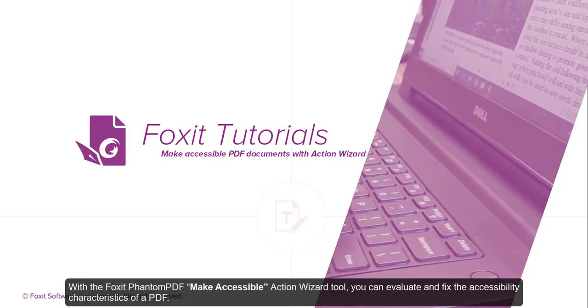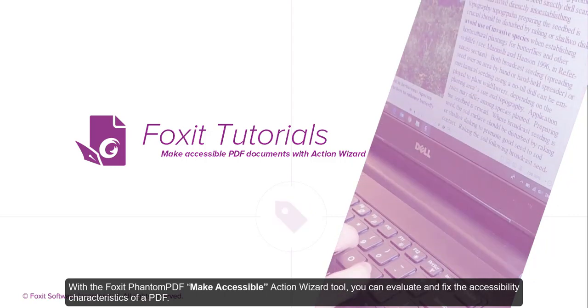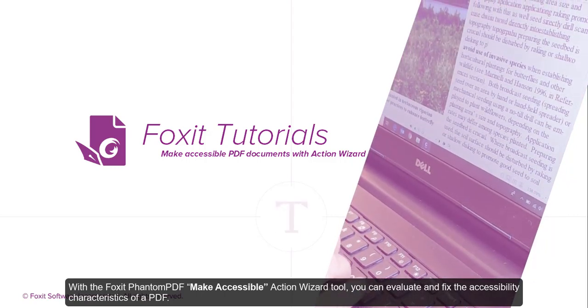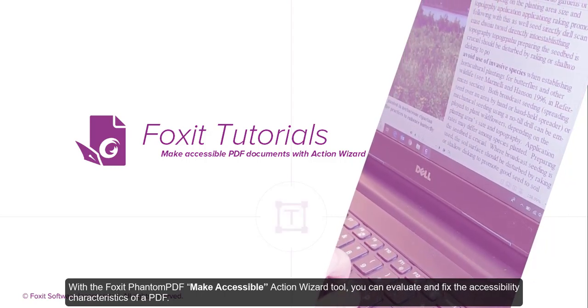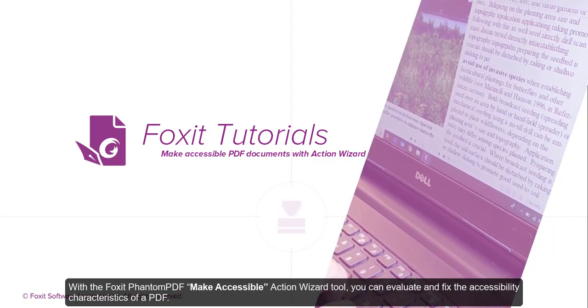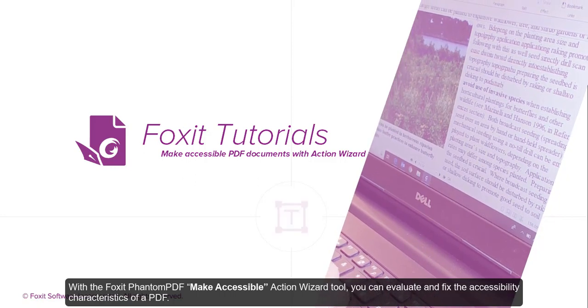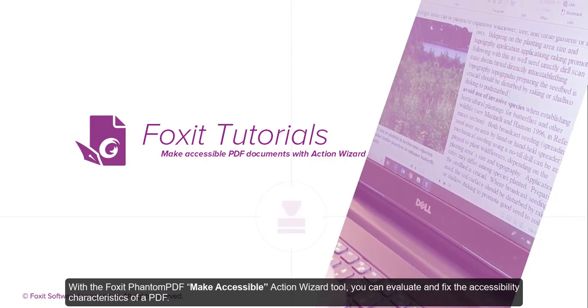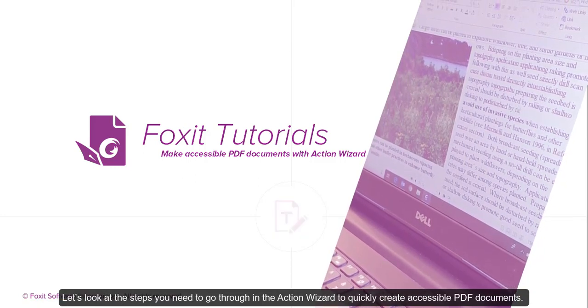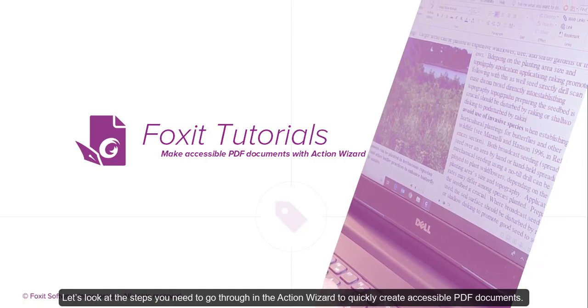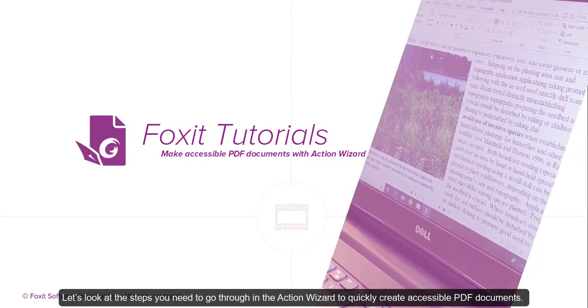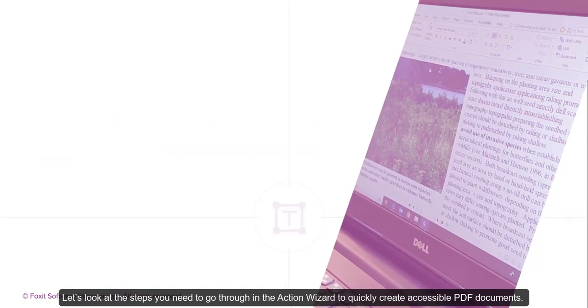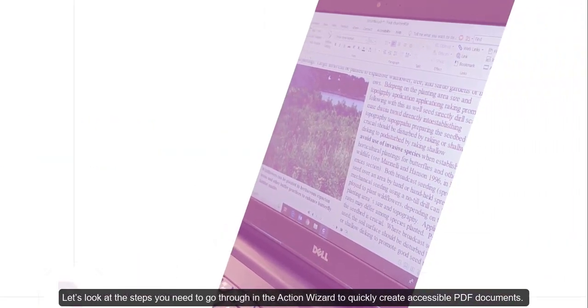With the Foxit PhantomPDF Make Accessible Action Wizard tool, you can evaluate and fix the accessibility characteristics of a PDF. Let's look at the steps you need to go through in the Action Wizard to quickly create accessible PDF documents.